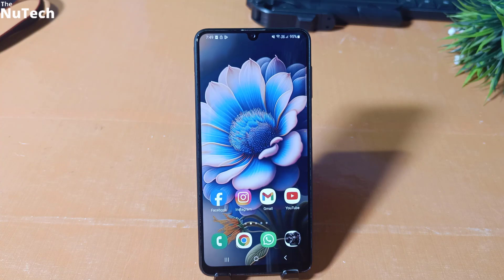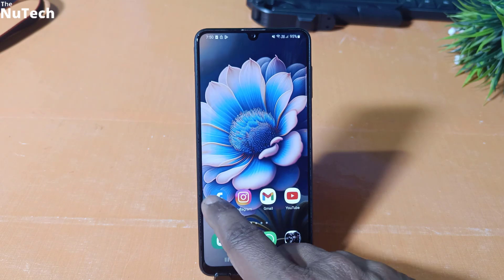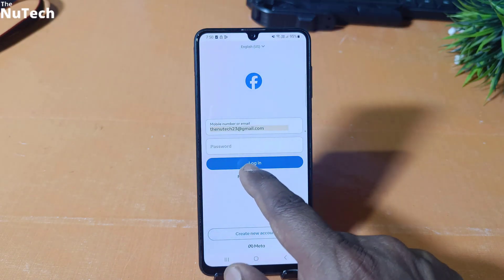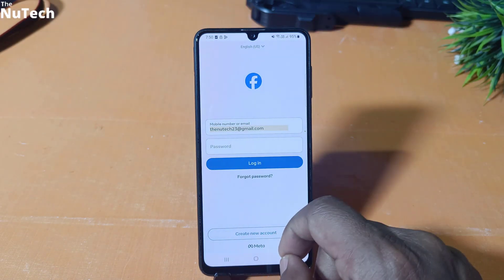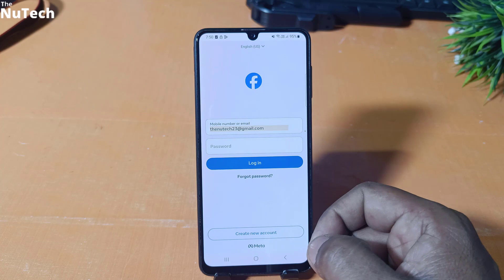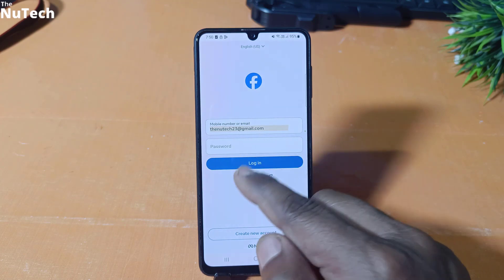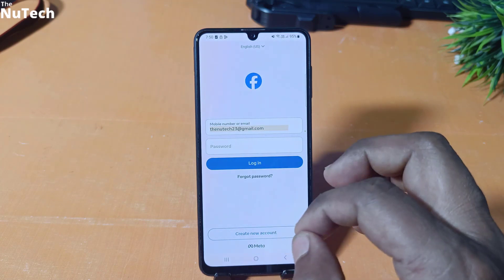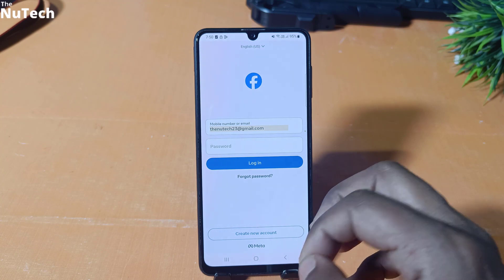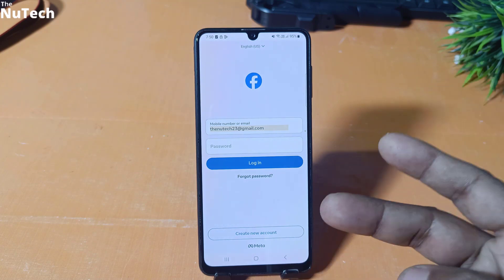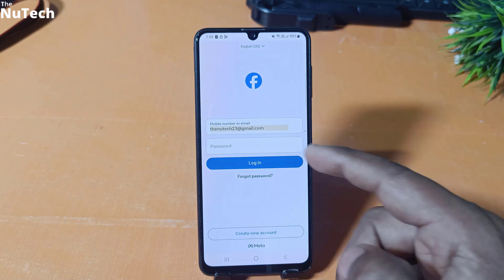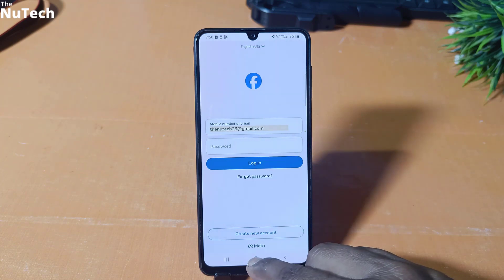Hi guys, welcome back to my channel. My name is Alam and today I am going to show you how to find or how to see your Facebook password if you have forgot, or you have logged out by mistake and now you can't remember what password you had entered while logging into Facebook. I will tell you two simple methods to find your Facebook password.